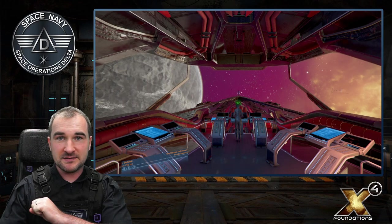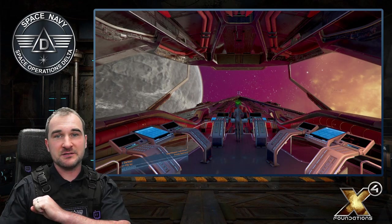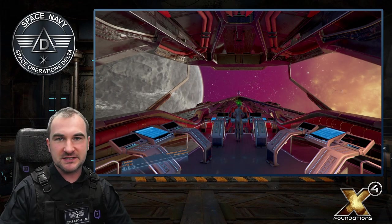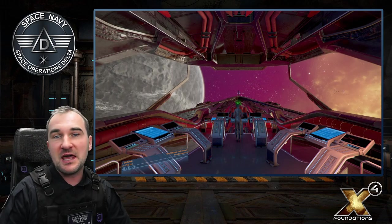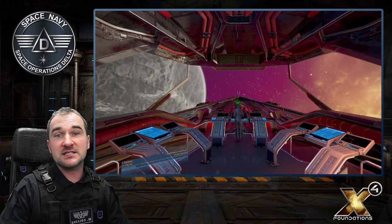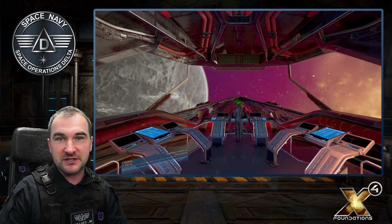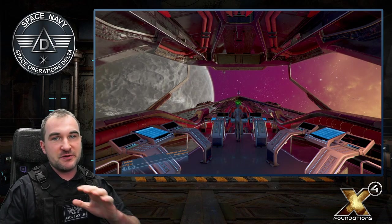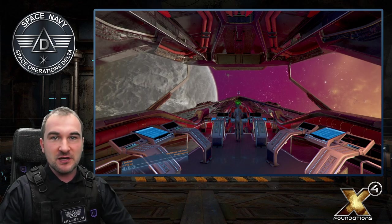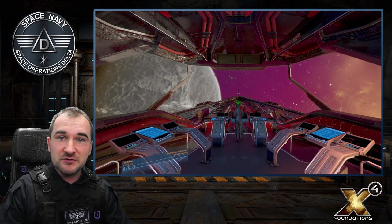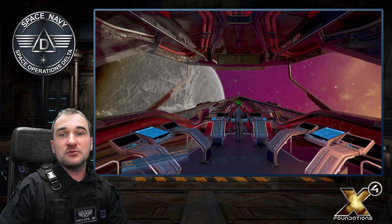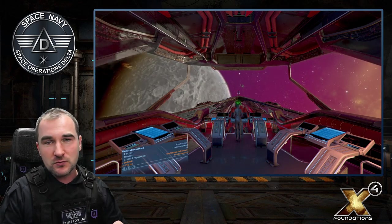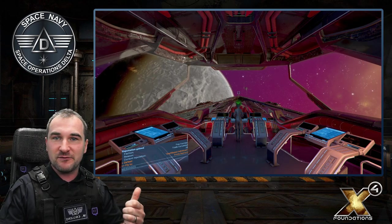Good morning Spaceman, this is Captain Collins. Welcome back to Space Operations Delta and another episode of X4 Foundations. Today I got a special request from a lot of you guys and we will talk about camera controls in X4.